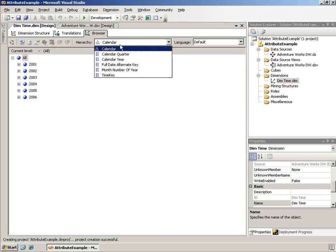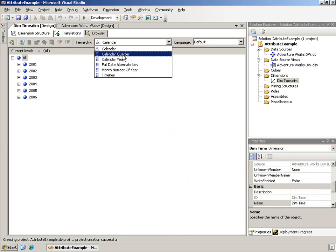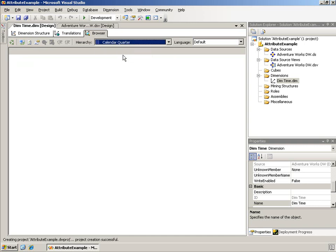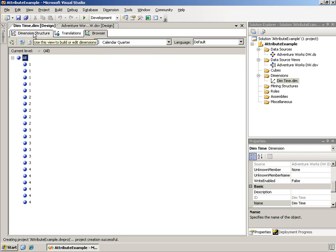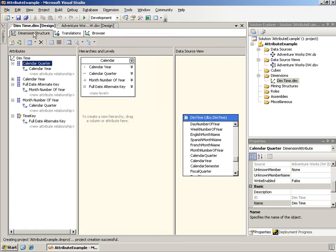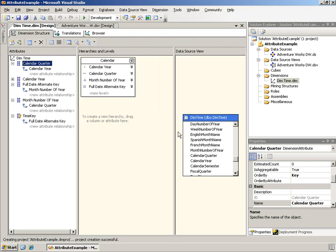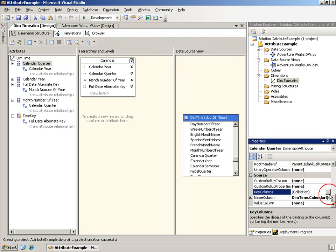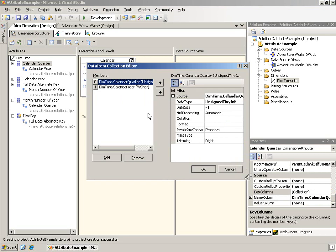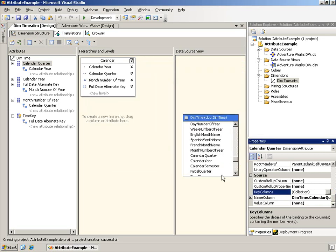But now if I drop this down and I look at the calendar quarter attribute hierarchy by itself, it looks really strange. I have the number one repeated five times. I have the number two repeated, the number three, the number four. And this is not surprising. It's because during the processing, the select distinct is now on those two key columns, quarter and year, as opposed to just quarter.